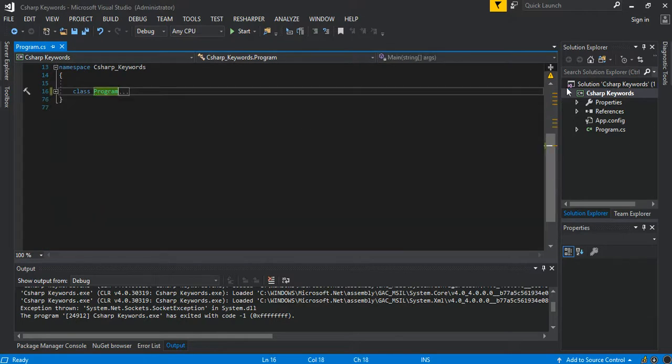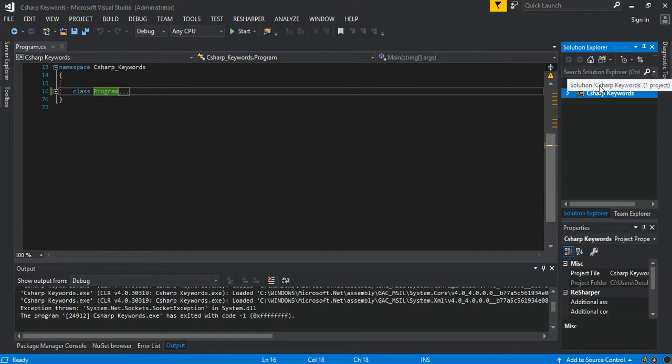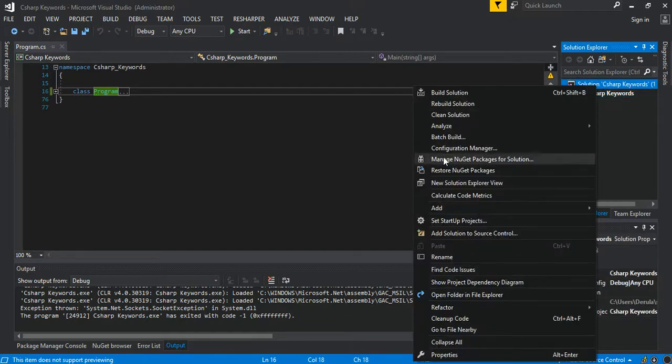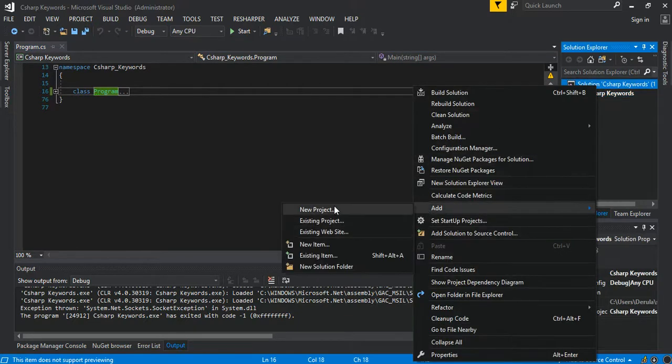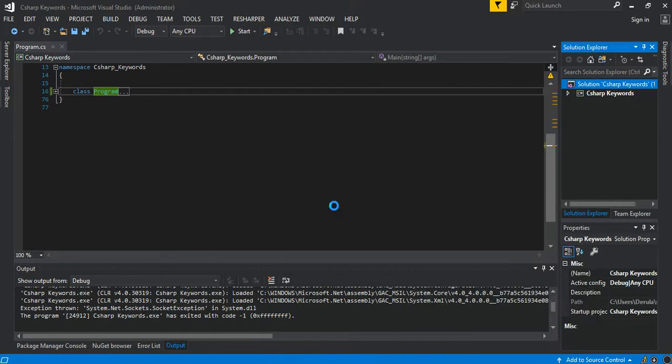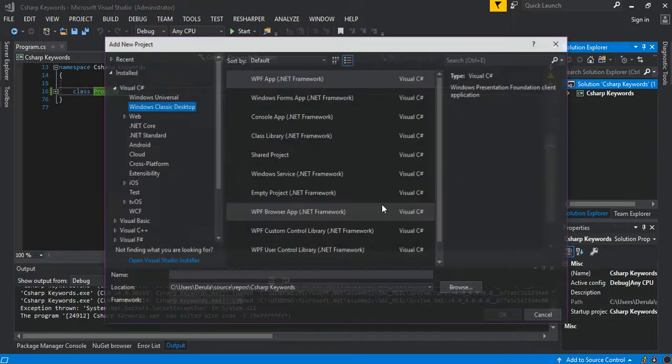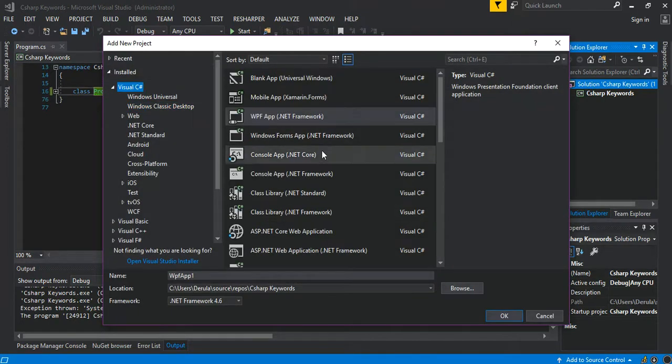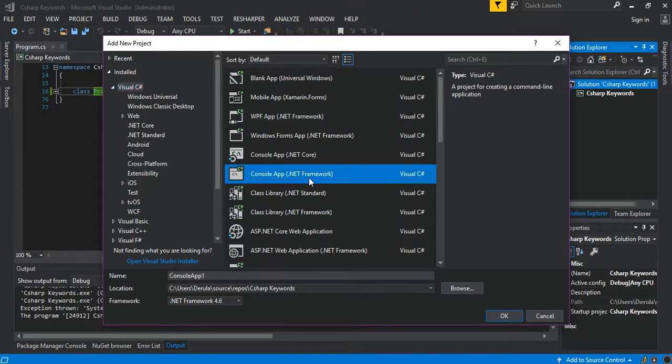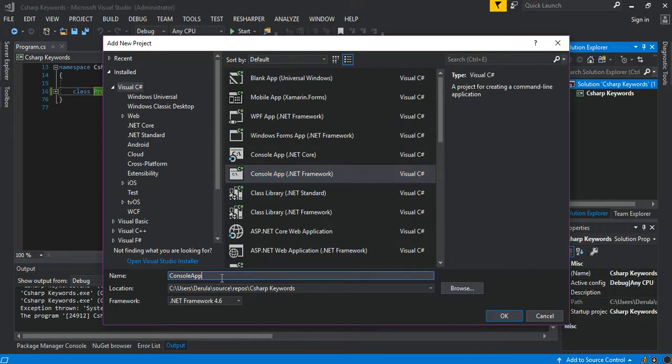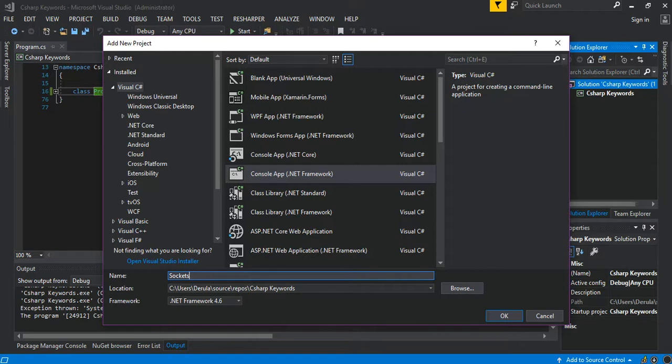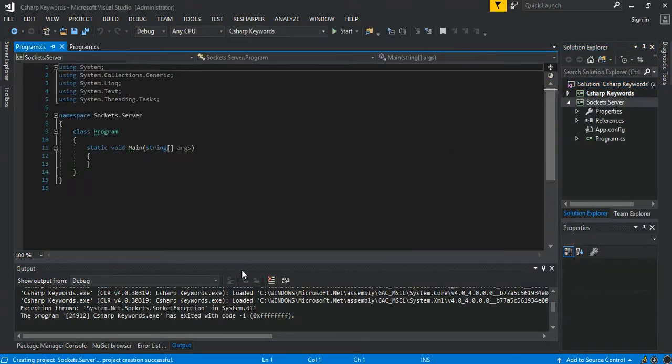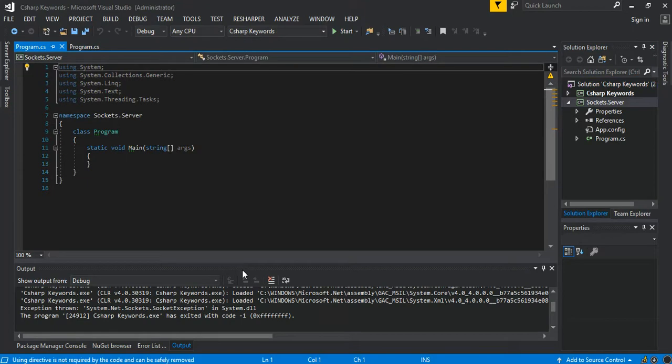So the next bit obviously is to add a new project to our solution. Of course that is also a console application, so we add a new .NET console application and we can just call it socket server.